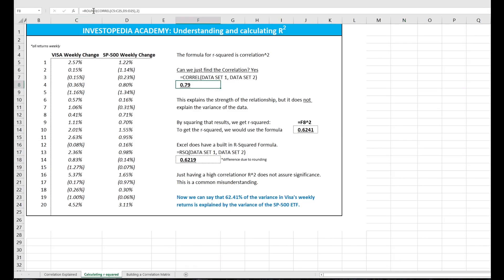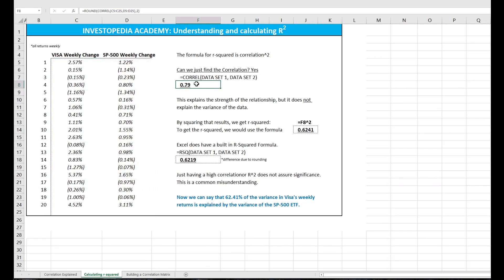And what I did in this case is I wrapped it in a round function to get us to only two decimal places. So that will explain the strength of the relationship, but it will not explain the amount of variance between one data set and the other.